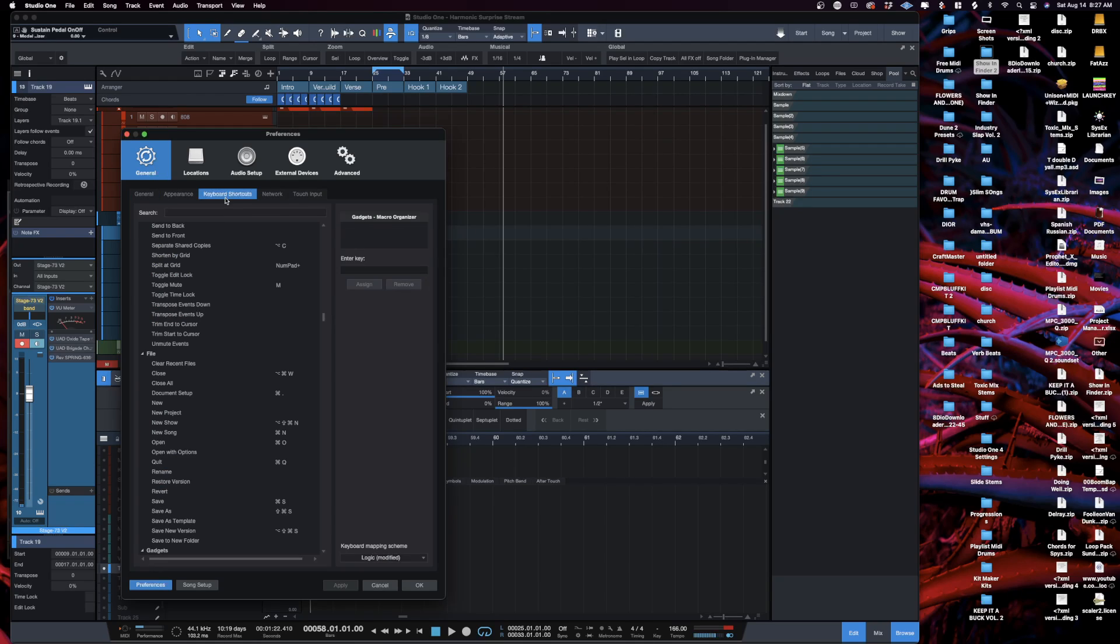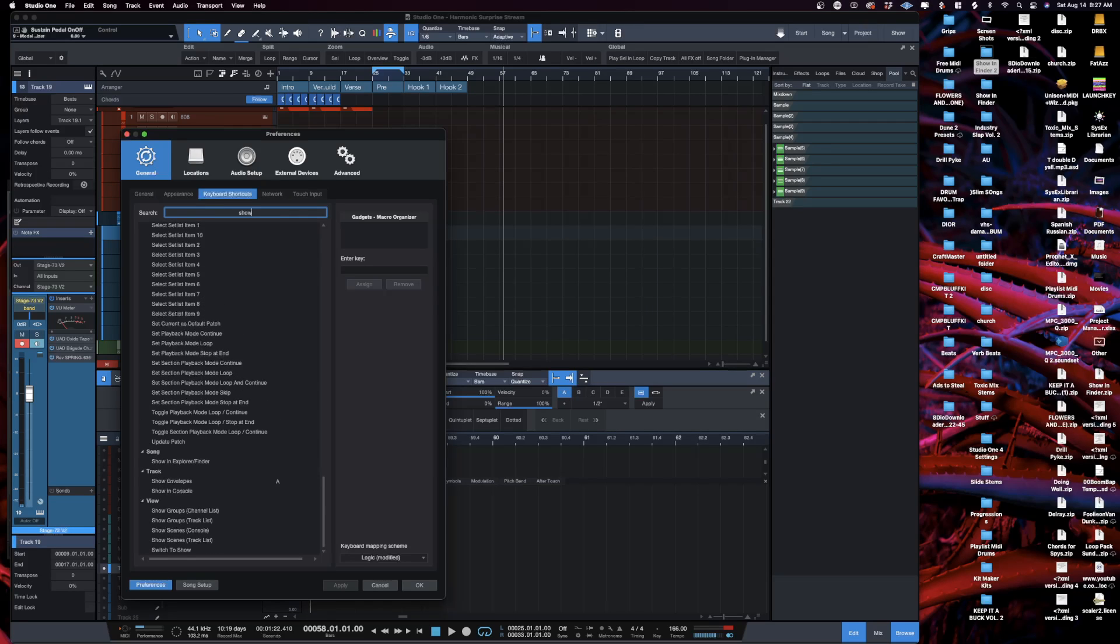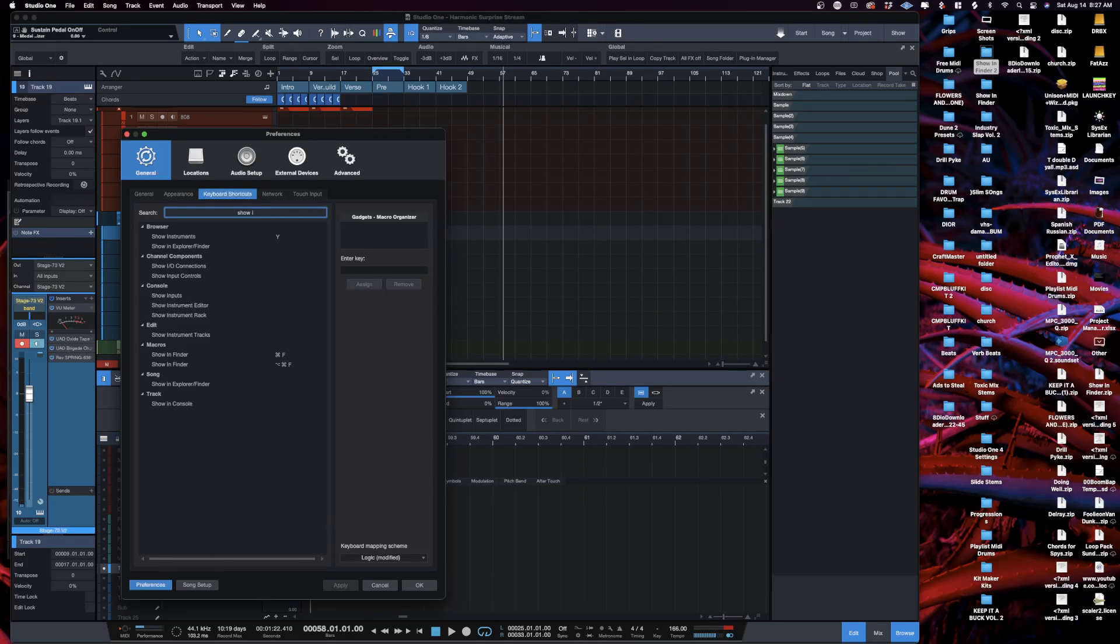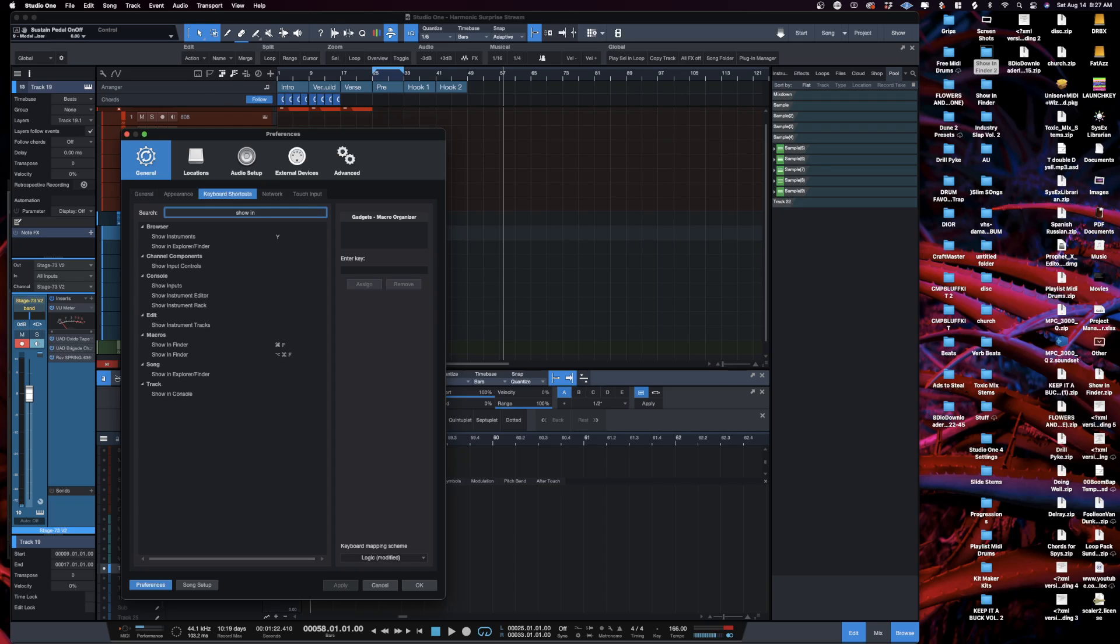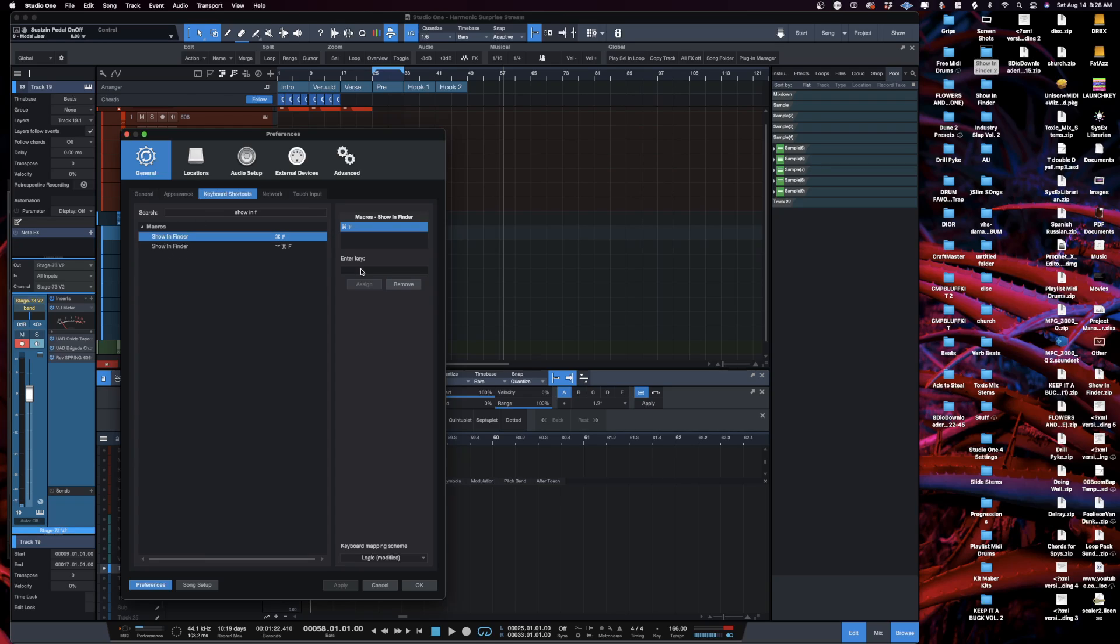Now the great thing about keyboard shortcuts in Studio One is that you can search them. So all I have to do is type in Show in Finder. I have two key commands set. To set the key command, you just hold down the keys that you want it to be.